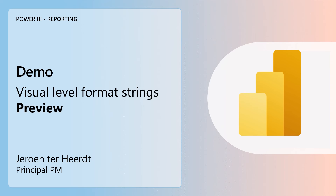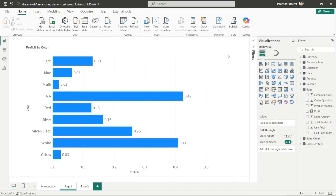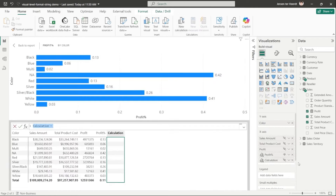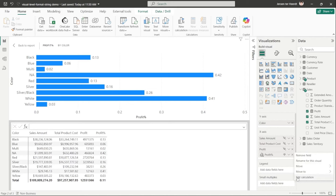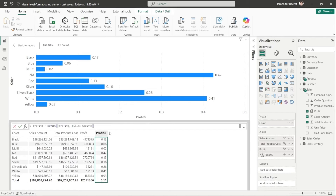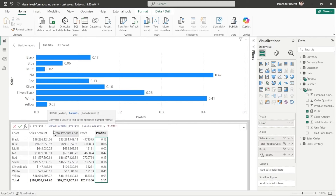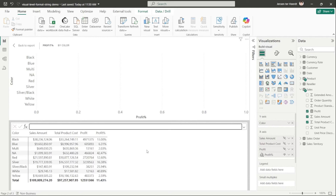Demo: Visual Level Format Strings, now in preview, presented by DeHert. If you've used visual calculations, you will have noticed that there was no way of formatting these calculations. For example, a visual calculation that calculates profit percentage by dividing profit by sales amount will show as a decimal number even though it's clearly a percentage. Using the format function in text to fix this turns the output into text, so the visual no longer works because it's no longer a numerical value.